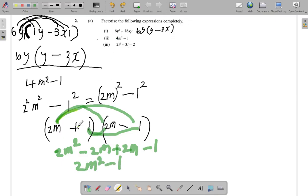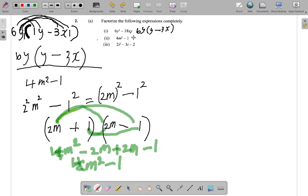2m times 2m is 4m squared, so all you're left with is 4m squared minus 1 — which matches. The answer for part two is (2m + 1)(2m - 1). Now let's look at part three.